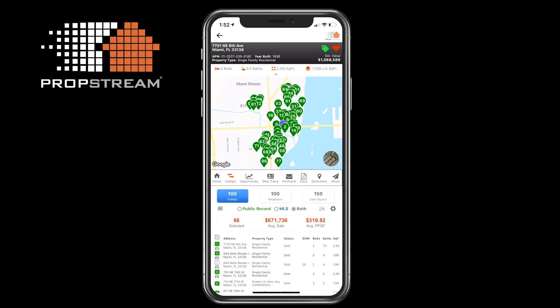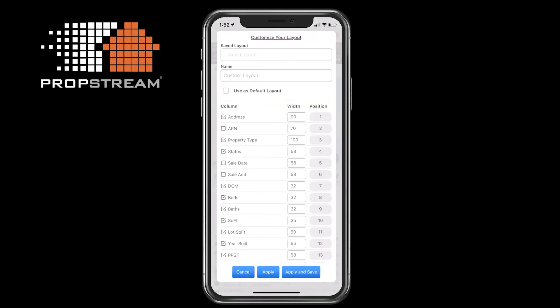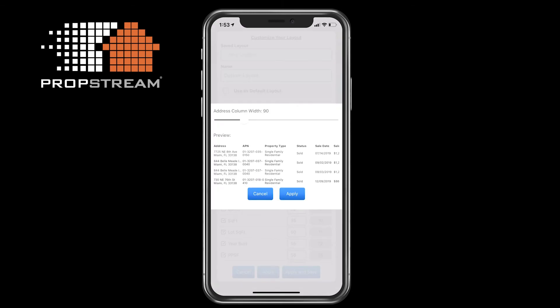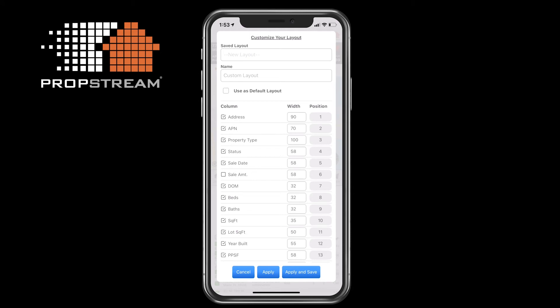To the right of the Filter icon is the Gear icon. This feature will allow you to customize and save the layout of how the results are presented to you. More than one layout can be saved, and any one of them can be made to be the default layout when viewing the comps of any property. Below, you will be able to select what headers you want, change the size of the columns to bring more or less attention to certain headers, and by tapping and holding down a column header you can rearrange the column position. Make sure to select Apply or Apply and Save to lock in any changes you have made.